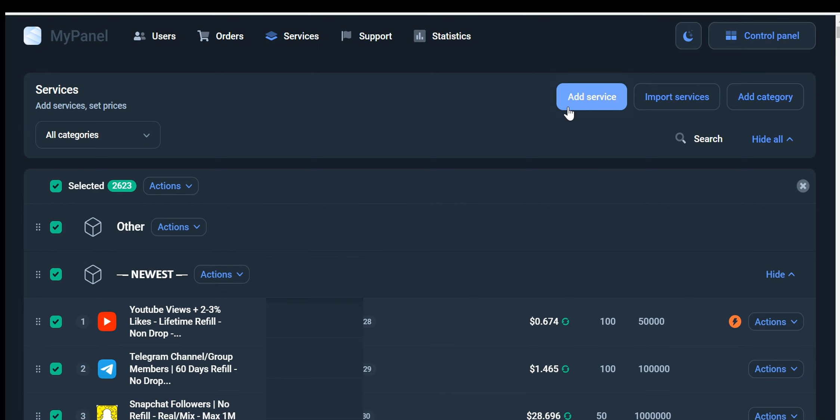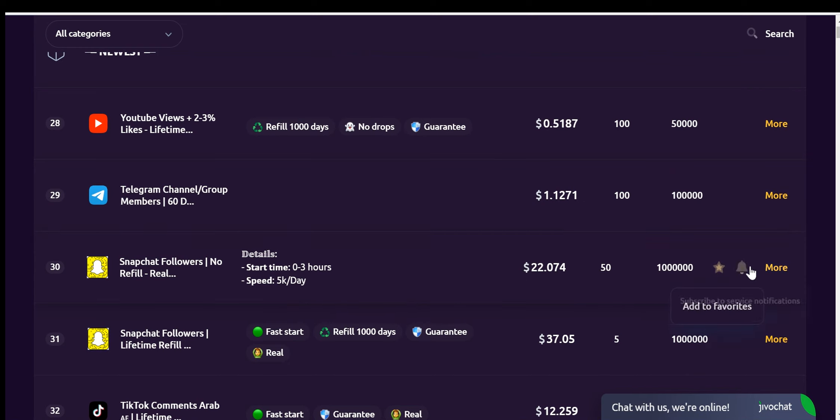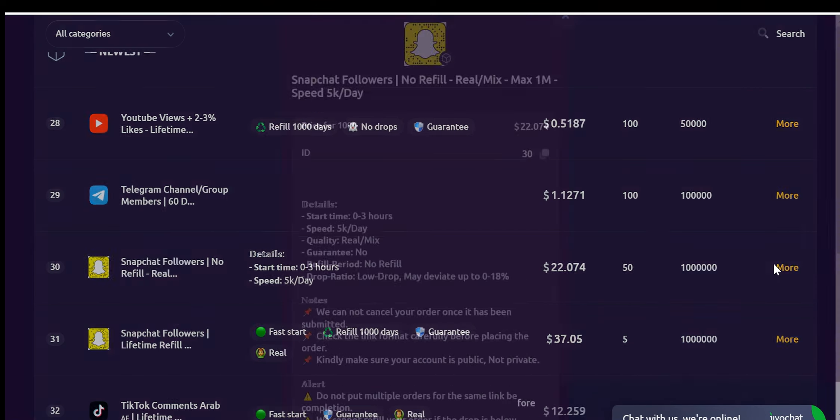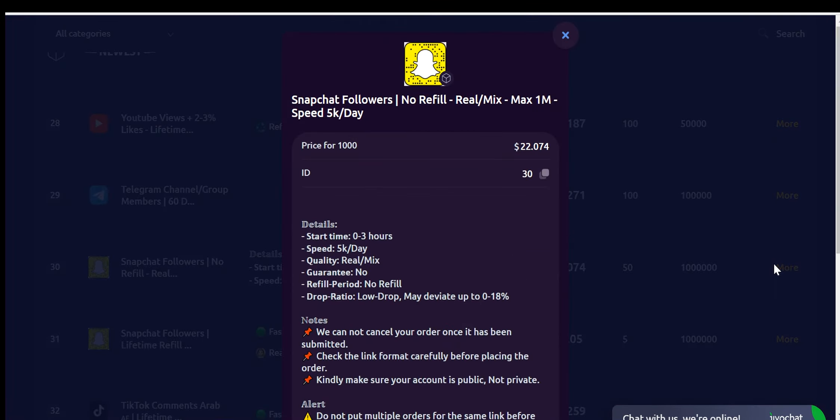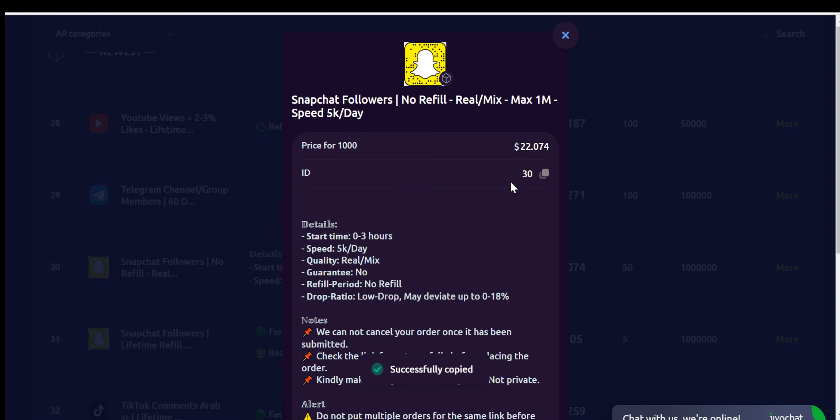First, open your user dashboard. This is where you can find your service's ID. Take a moment to locate and access your user dashboard. Once you're in the user dashboard, you'll need to find the ID of the service you want to import. This ID uniquely identifies each service within our software. Look for the specific service you want to import and copy its ID. Make sure you copy the ID accurately, as it will be used in the next step.